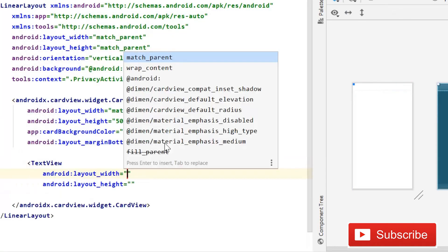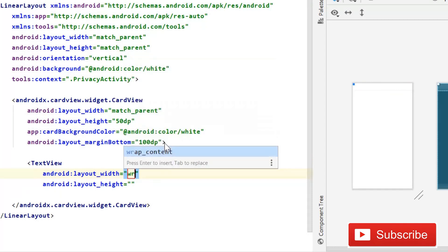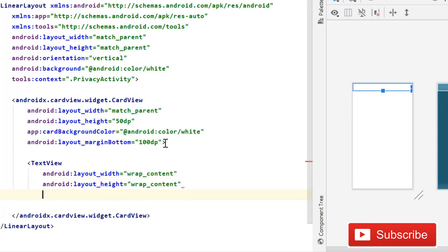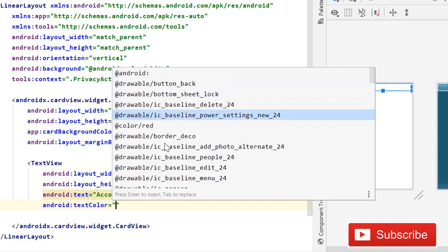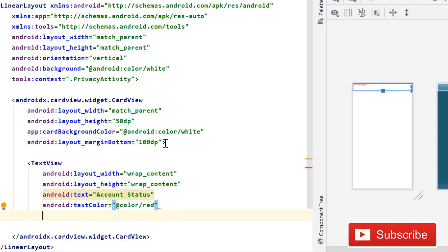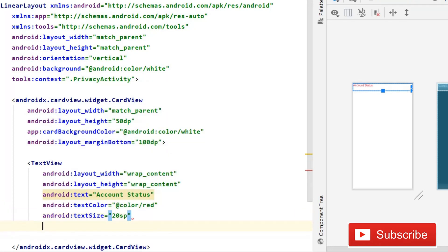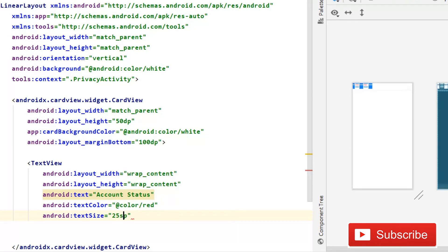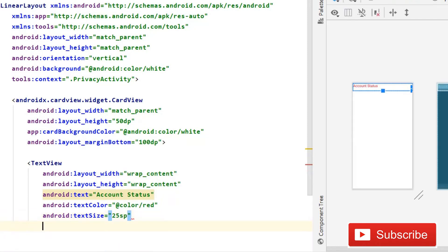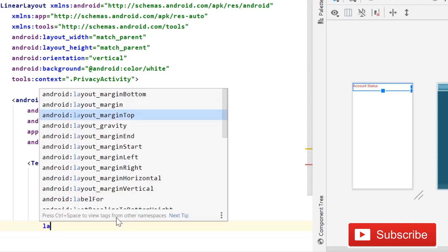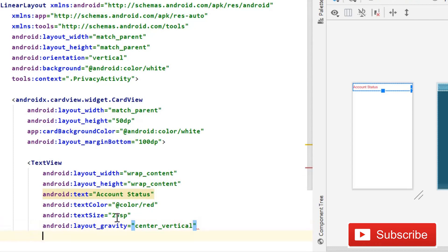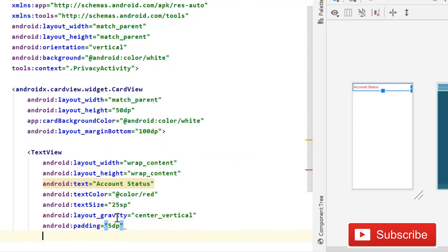Now inside this CardView we will simply use a TextView. Width and height are going to be wrap content. Text is going to be 'Account Status'. Text color is going to be color red. Text size will be 25sp — you can increase the size depending on what you want. Then layout gravity is going to be center vertical, and padding 5dp.